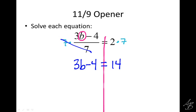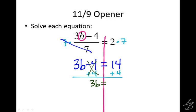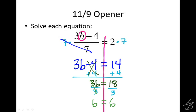We still have to get rid of two things: the 3 and the 4. We do the 4 next — add 4 on both sides. The 4s cancel on the left, leaving 3b, and on the right 14 plus 4 is 18. One more thing: divide by 3 on both sides. Those 3s cancel, and we have b equals 6.